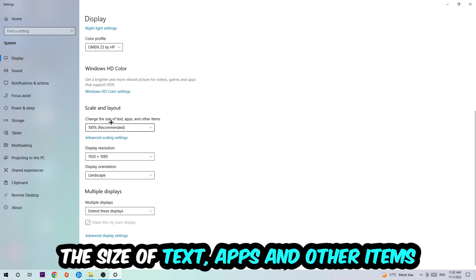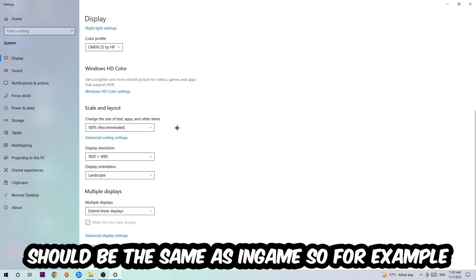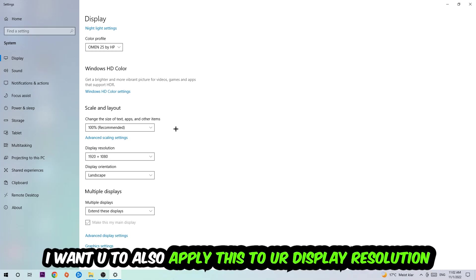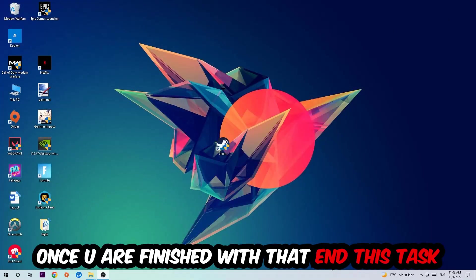Once you're done with that, scroll down, go to Scale and Layout. I want you to change the size of text, apps, and other items to 100% as recommended. And the display resolution should be the same as in-game. So for example, if you're having in-game 720 by 1080, I also want you to apply this to your display resolution. Once you finish with that, simply end this task.